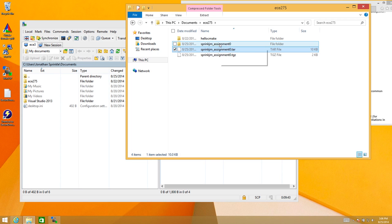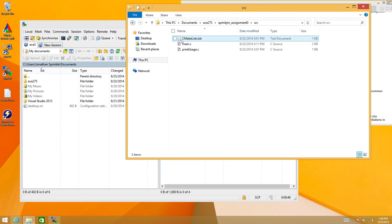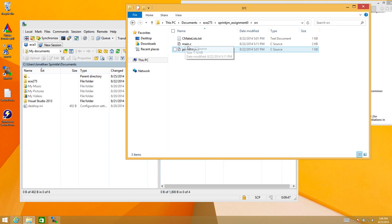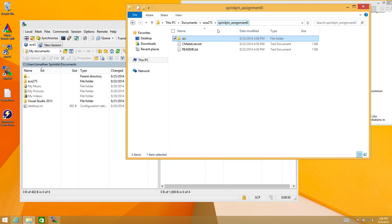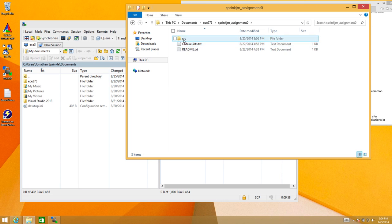And so now SpringJM assignment zero is here. And I have a source that has a CMake list, a main, and a print usage, and these other files that I created in some of the other demos. So now I'm ready to try to use CMake here on my Windows machine to check and make sure that all these files still compile.